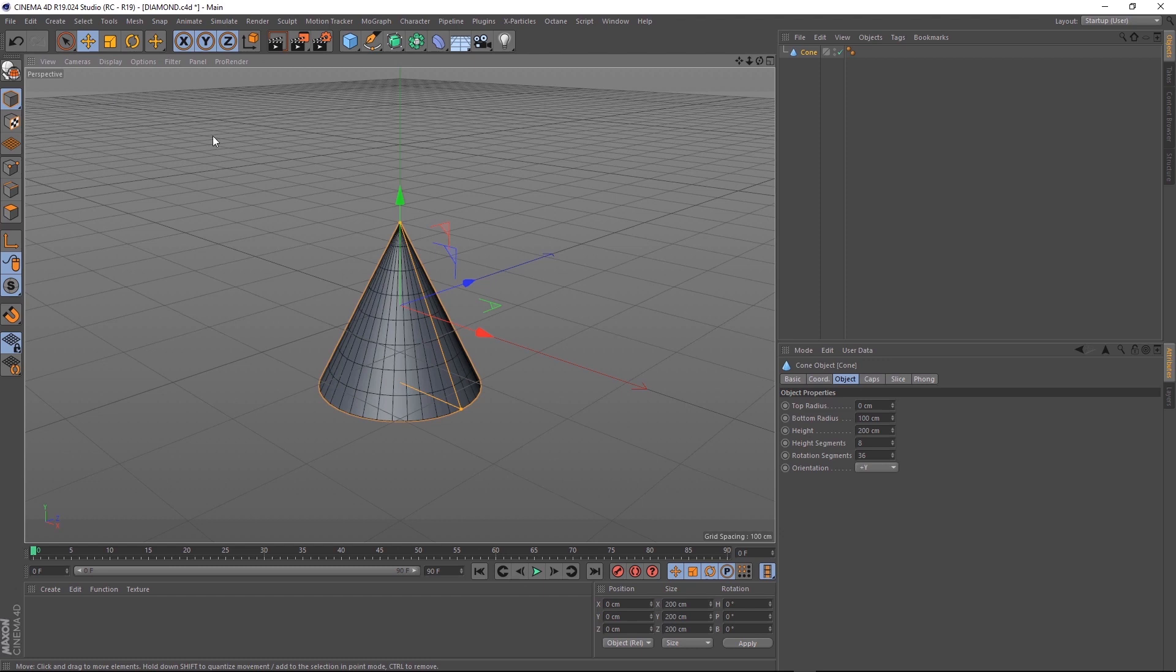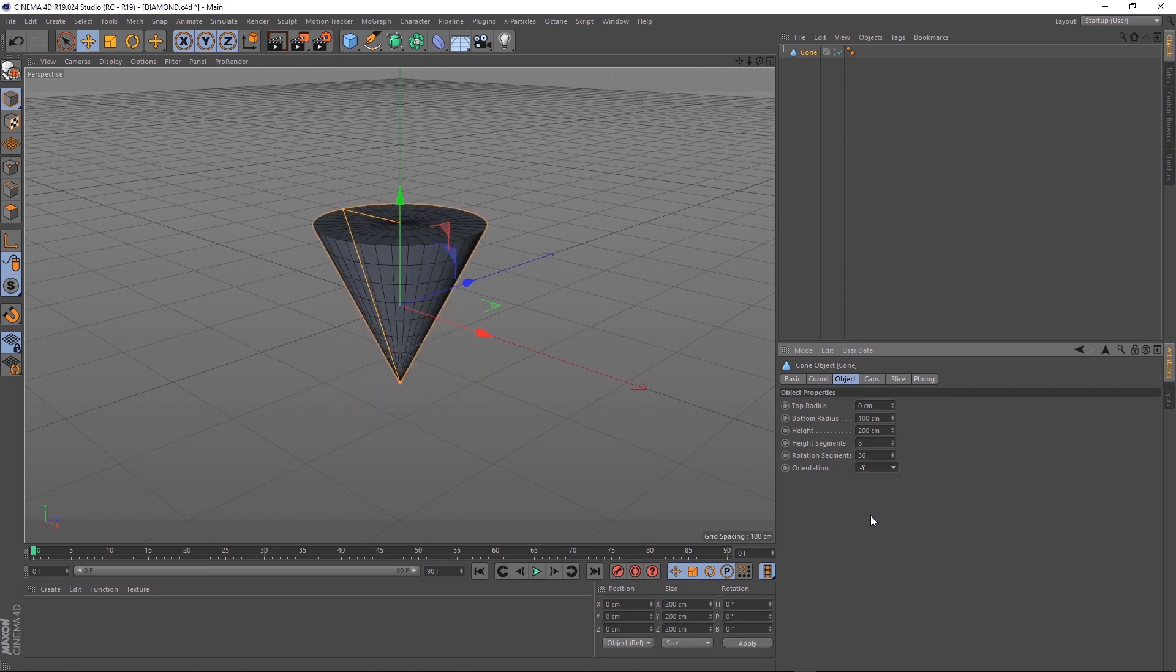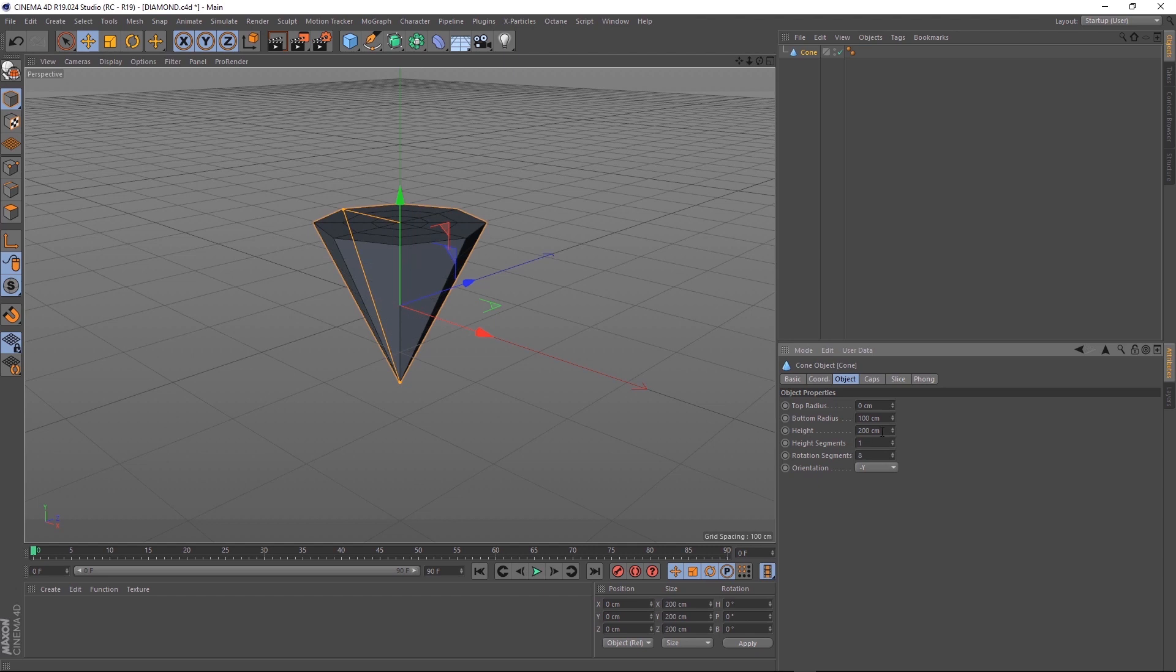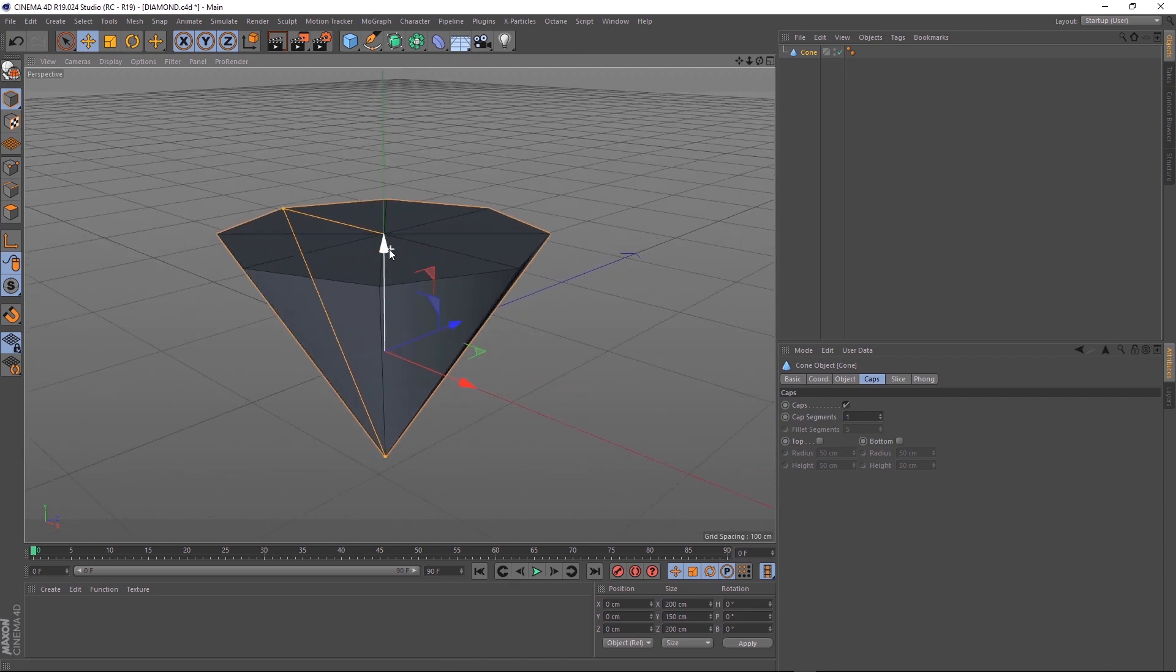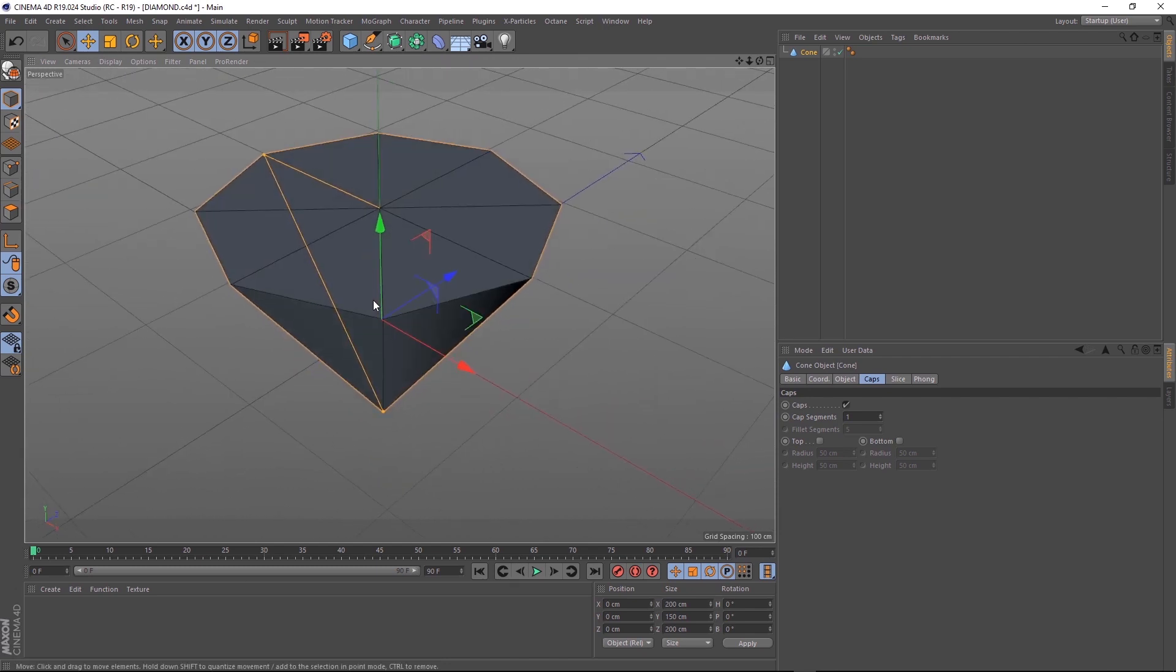Let's flip this cone on the negative Y orientation. Let's bring the rotation segments down to 8 and the height segments down to 1. Then we'll shorten it a little bit and make it 150 centimeters high. Over in the caps tab, we want to get rid of all these cap segments, so let's bring that down to 1 as well. The base of our diamond is starting to take shape.